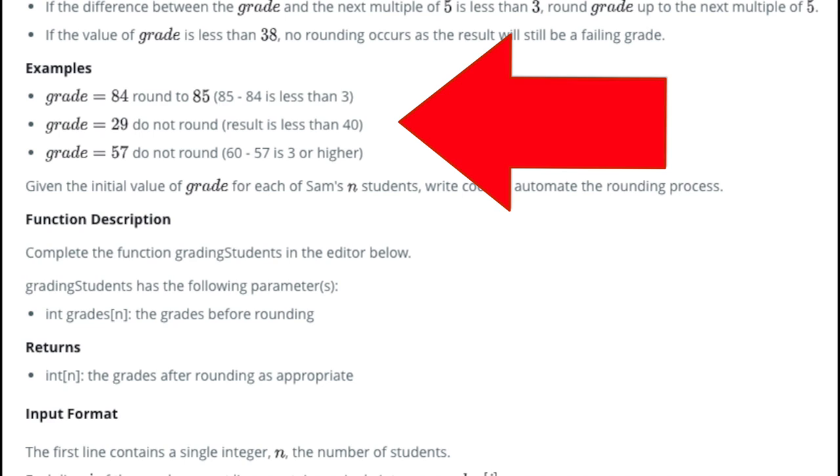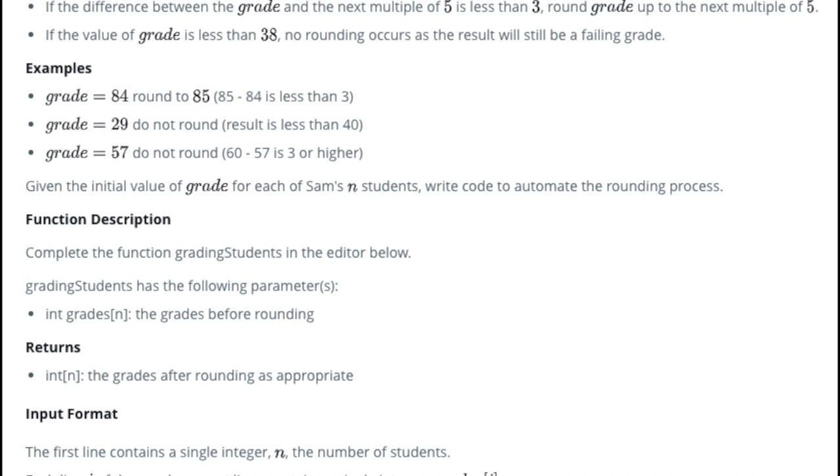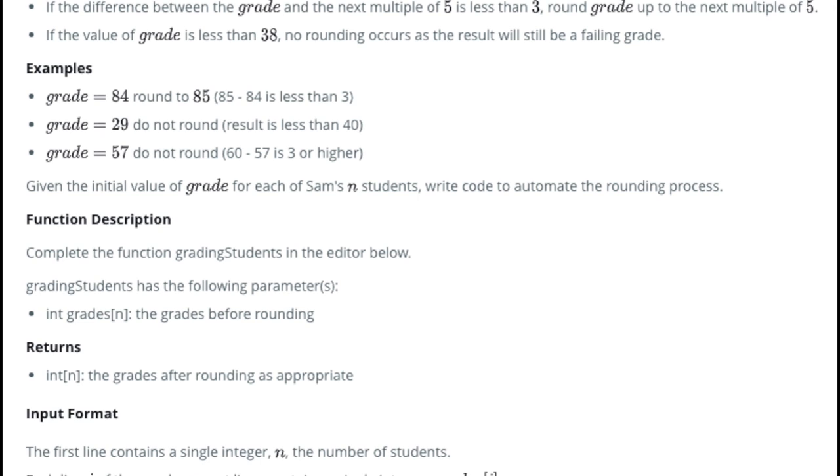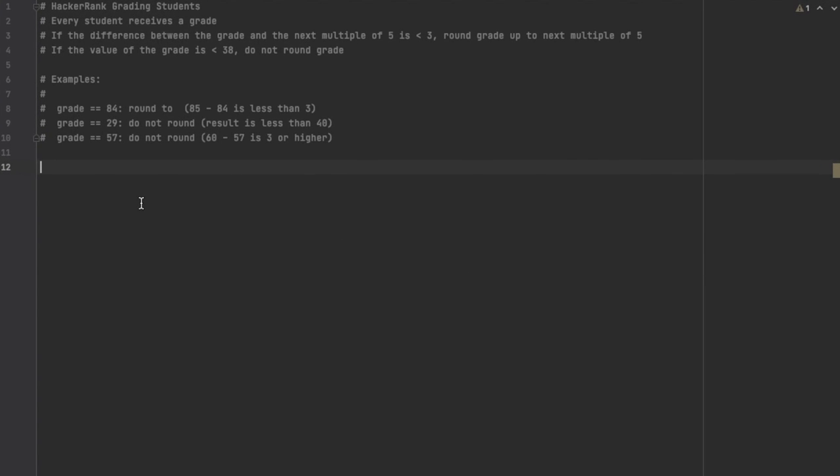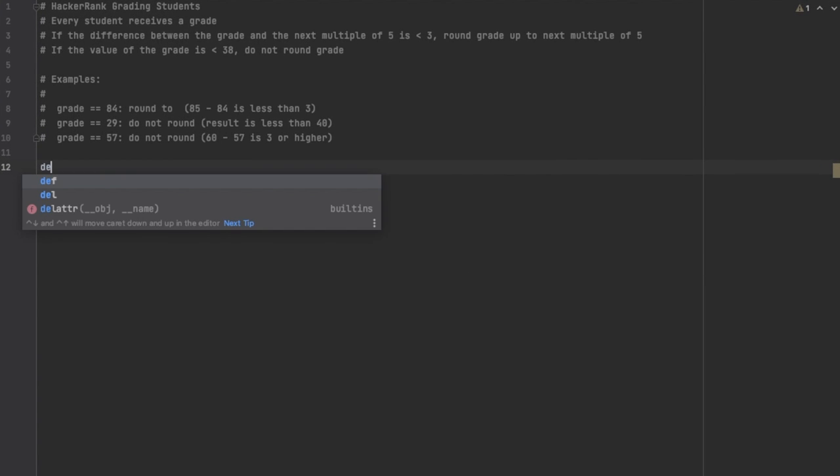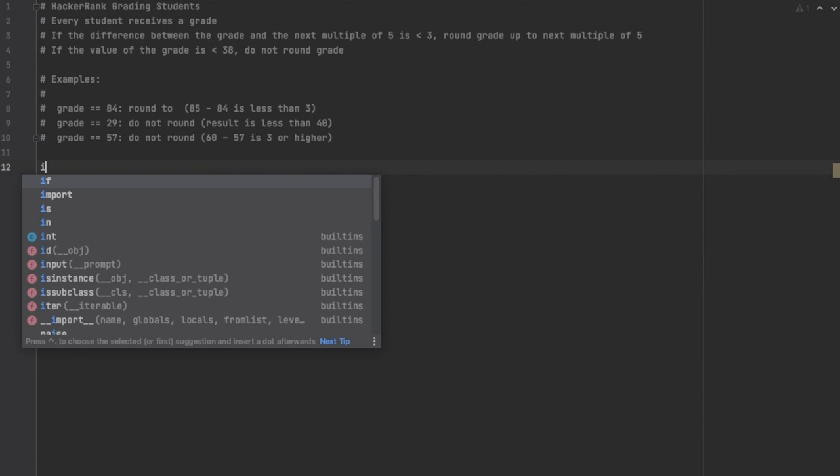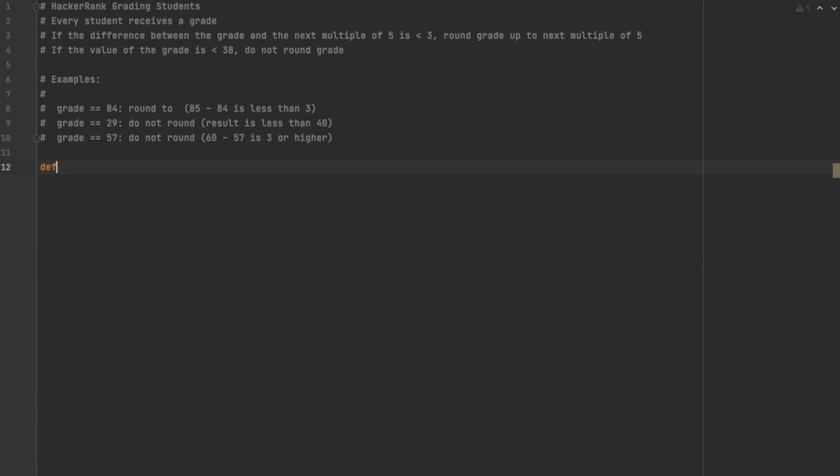In this case it's 85. Then we will subtract 85 minus the original grade of 84. That is going to give you one, and one is less than three, so they're going to go ahead and round the grade up. Hopefully that makes some sense to you. If not, feel free to look through the problem as well and you could pause the video and take a look at the other examples. Thank you guys so much for clicking on the video. We're going to go ahead and get started in solving this using Python.